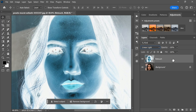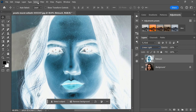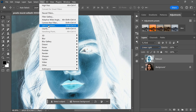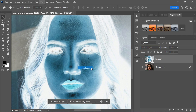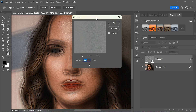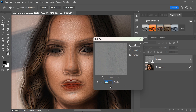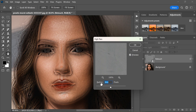Now that we have prepared our retouch layer, it's time to start applying filters to enhance the skin. First, navigate to the Filter menu located in the top toolbar. Once there, hover over the Other option to reveal a drop-down menu, then select High Pass. This will open a dialog box where you can set the radius of the filter.